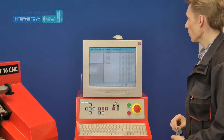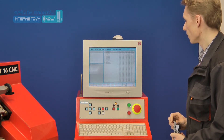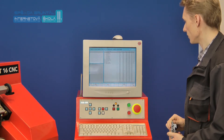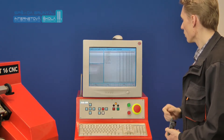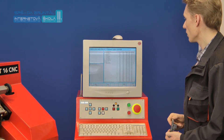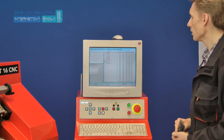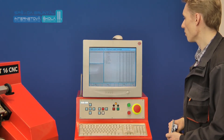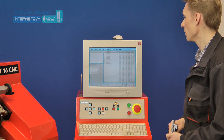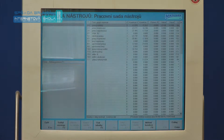Poloměr R určuje poloměr zaoblení břitu nástroje, je určen výrobcem nástroje, popřípadě výrobcem použitých břitových destiček. Hodnoty X dot a Z dot jsou dodatkové korekce využívané převážně při určování dodatečných délkových korekcí pro korekci řízení programu, zejména při opotřebení nástroje. Hodnota Gena určuje grafický obraz nástroje využívaný v grafické simulaci systému.